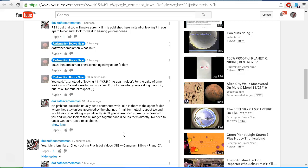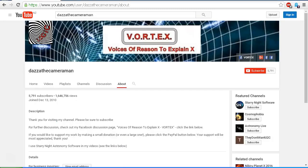Let's get together on Skype. I can share my screen with you. We can discuss these images together and see if we can come to a conclusion. As always, check out my Facebook discussion page, Voices of Reason to Explain X, or VORTEX. You'll find a link in the description area. Thank you for watching.